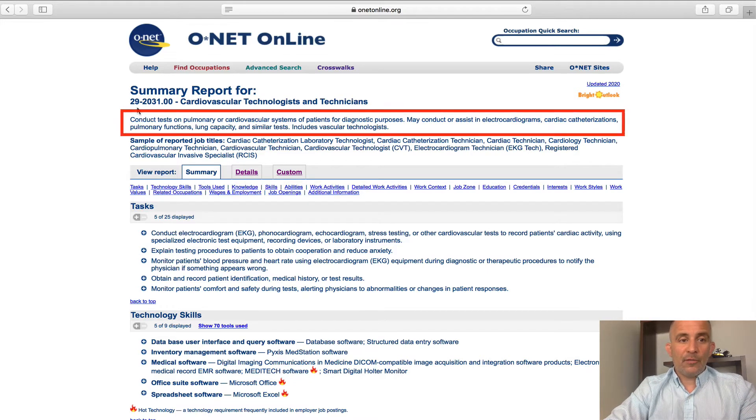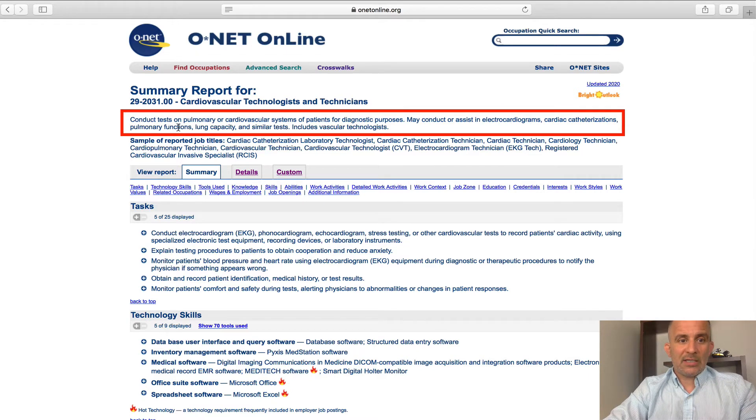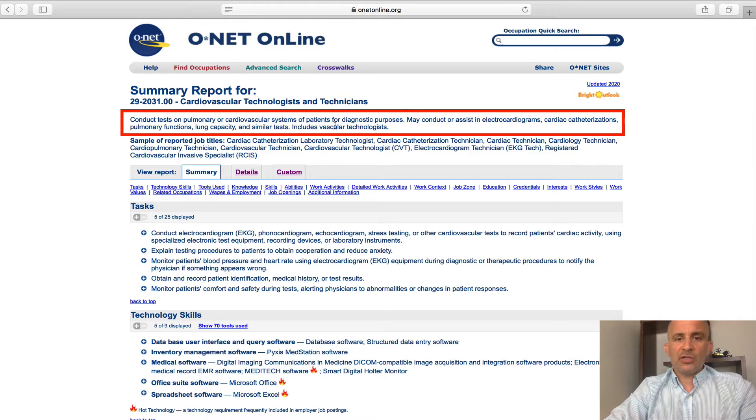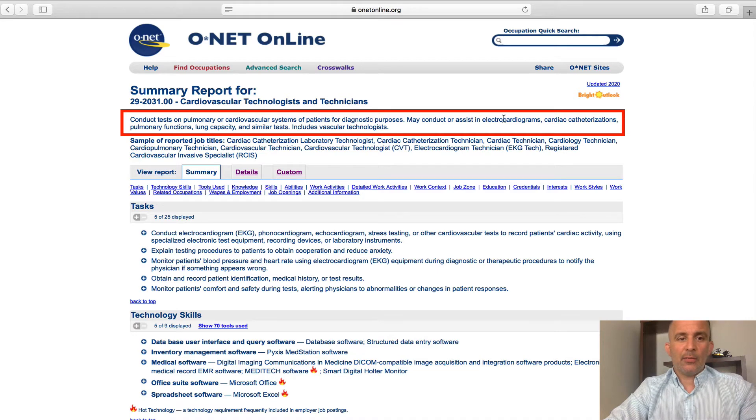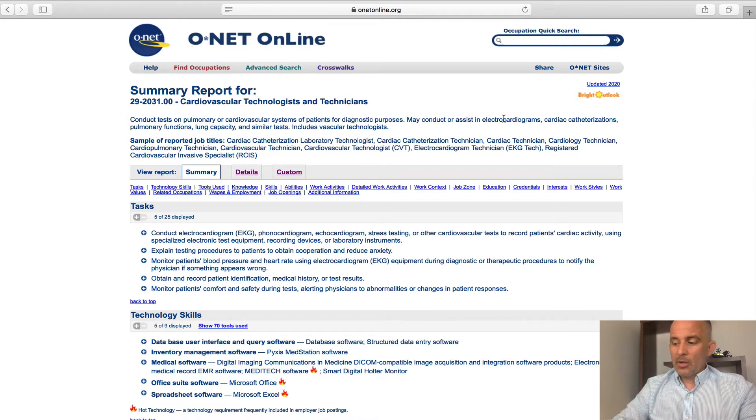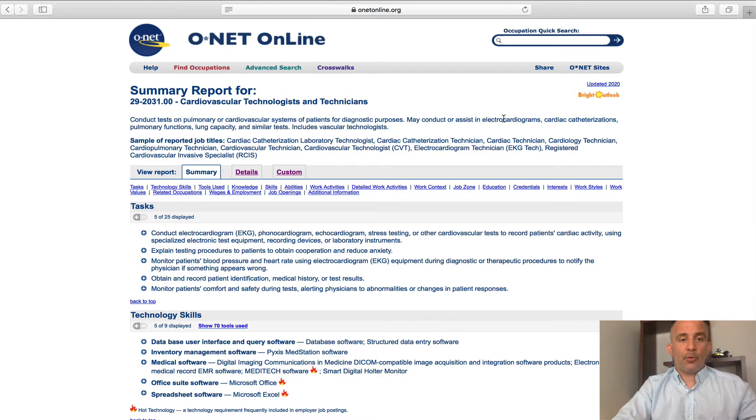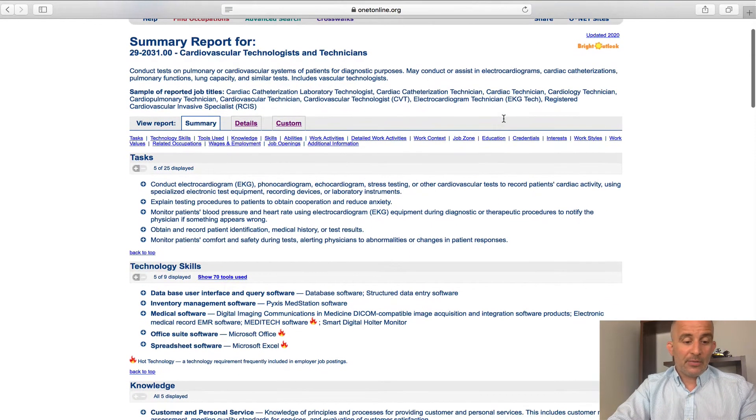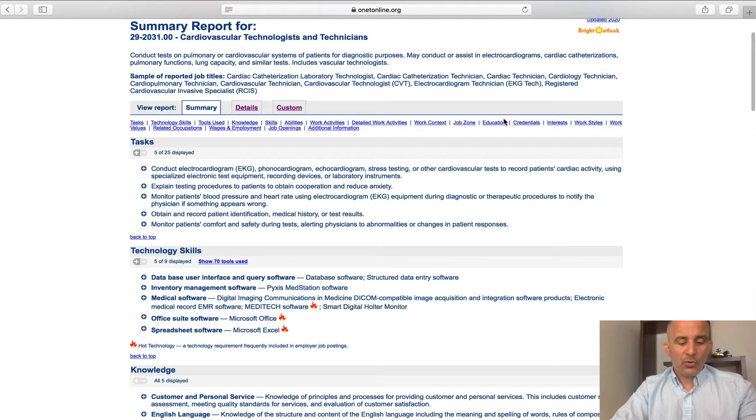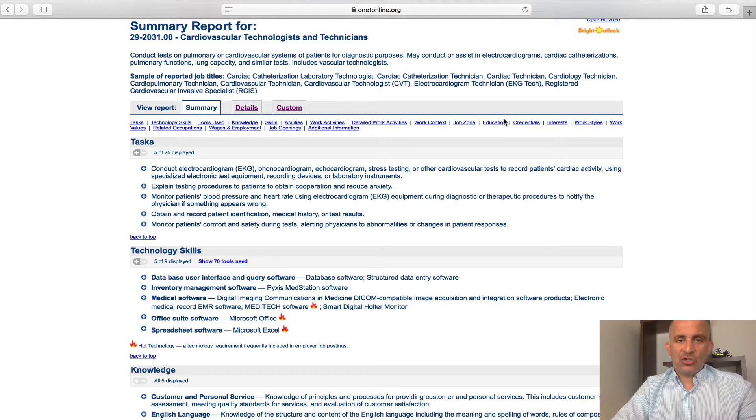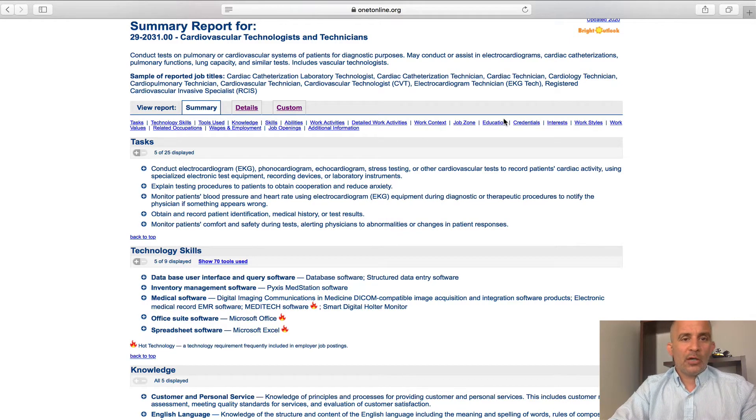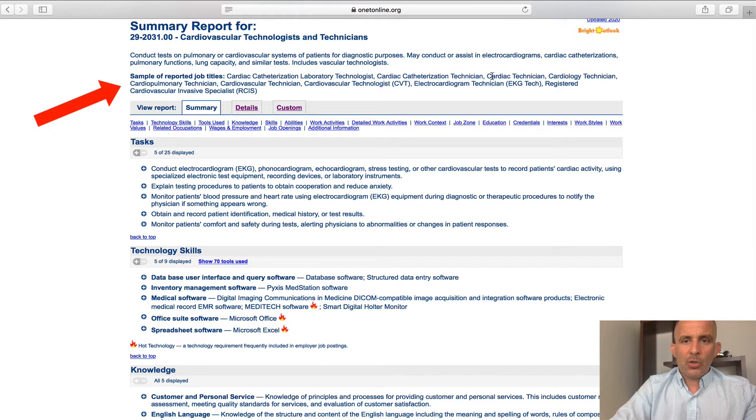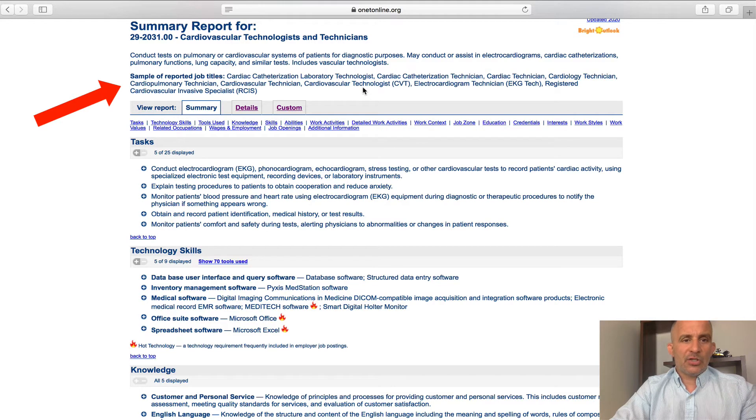Right underneath the profile code, it tells me that in this career, you'll be conducting tests on pulmonary or cardiovascular systems of patients for diagnostic purposes and it goes into greater depth. So underneath that, I think this is very important worth mentioning, the sample of reported job titles. So once you've been trained in this career and you've got your associate's degree and you're ready to start looking for work, chances are any one of these job titles, you will be able to apply for any one of these positions.